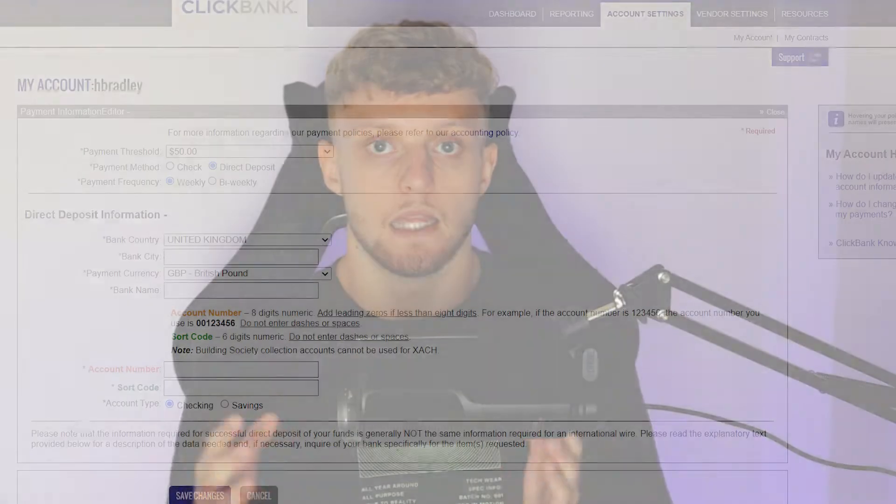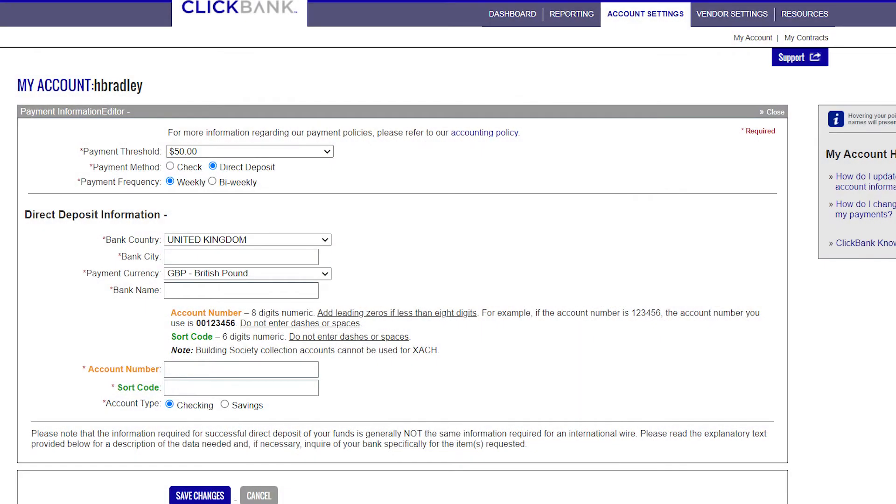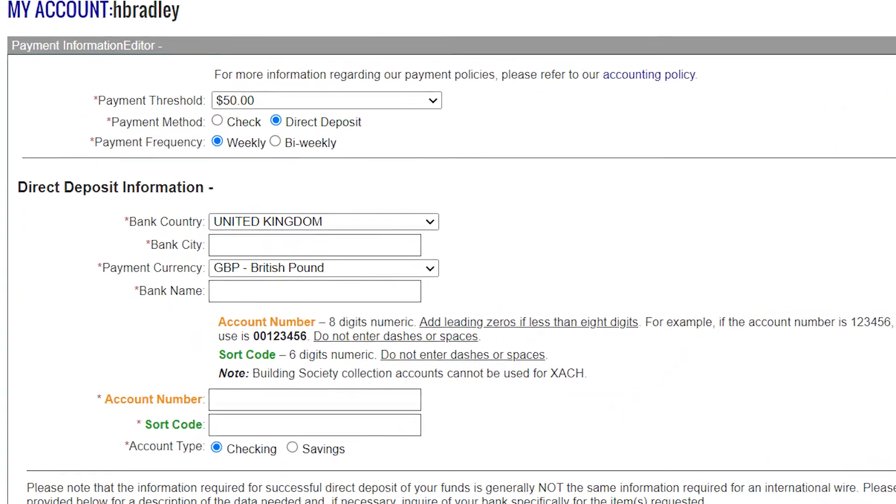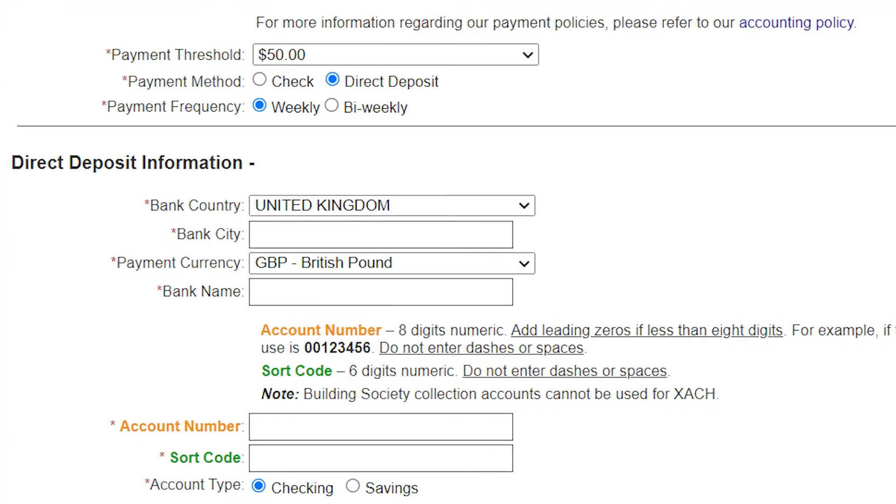In this video I'll show you how you can add a payment method on Clickbank so you can actually get paid the money that you've earned on the platform.